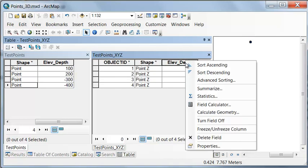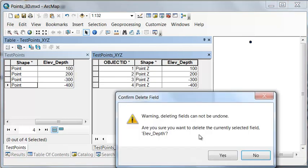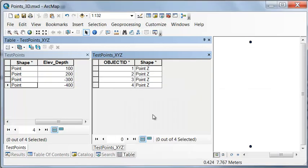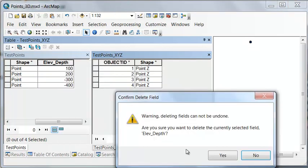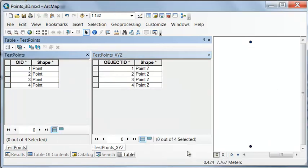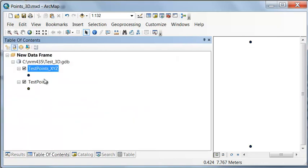Let's delete our field, because that's now contained in this Z attribute. And let's remove our original 2D points.